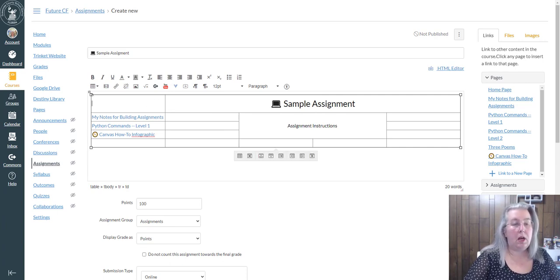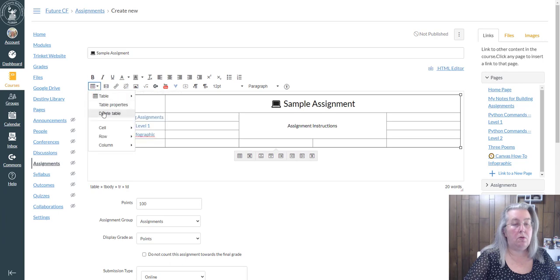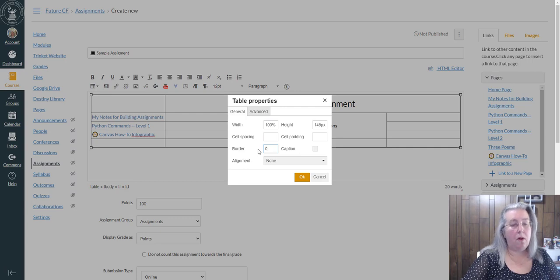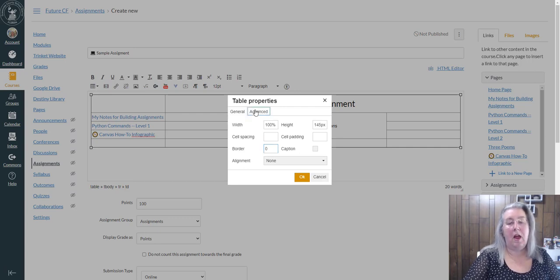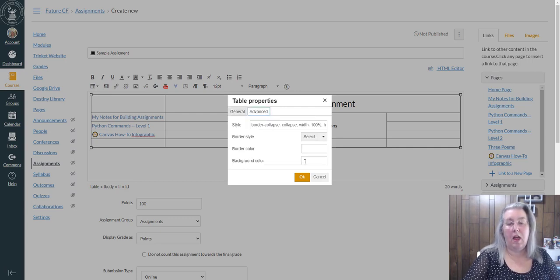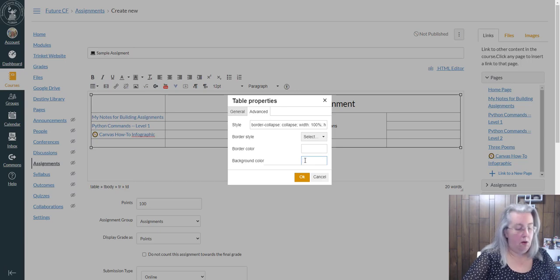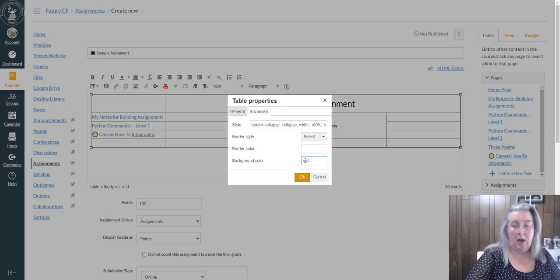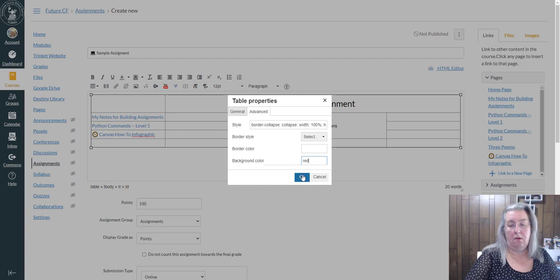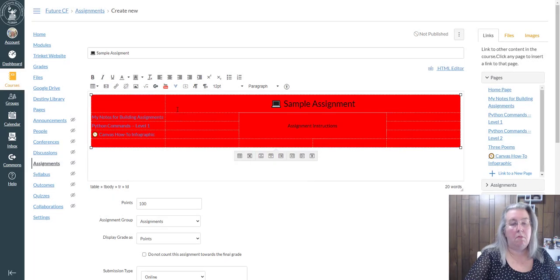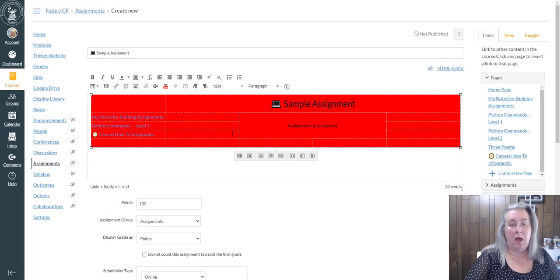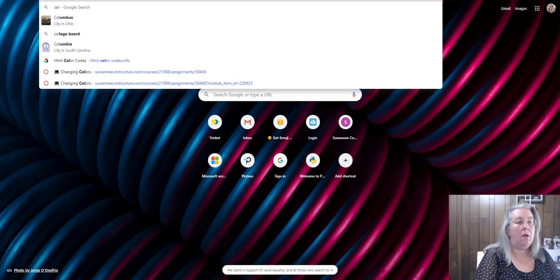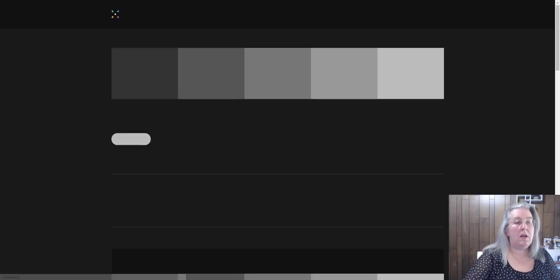Then when I'm all done, I come back over to Table Properties and I make the border zero—I don't want the lines to show up. Then I go into Advanced and I'm searching for a background color. So if I use the word red right there, my background of my table will be red. I use Coolors.